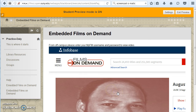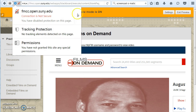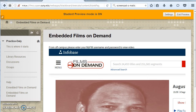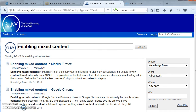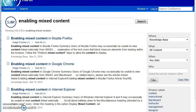Depending on the browser the student is using, they may need to disable protections to view embedded or mixed content. In Firefox, that is done by clicking the padlock next to the URL and then disabling protection. If you want to provide instructions for your students for different browsers, Blackboard has a thorough help area for enabling mixed content in Mozilla Firefox, Google Chrome, and Internet Explorer. You can link to those in the instructions within your embedded video.